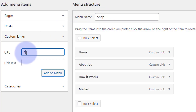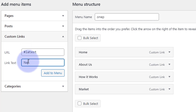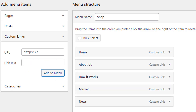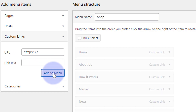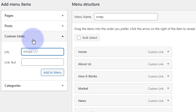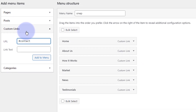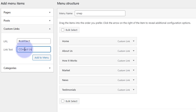We had Latest News next — that was hashtag 'latest' and I'm just going to call that 'News'. We had our Testimonials — hashtag 'testimonials', let's capitalize the T. And last but not least we had 'contact' — hashtag 'contact', link text 'Contact Us'. Let's add that to the menu.